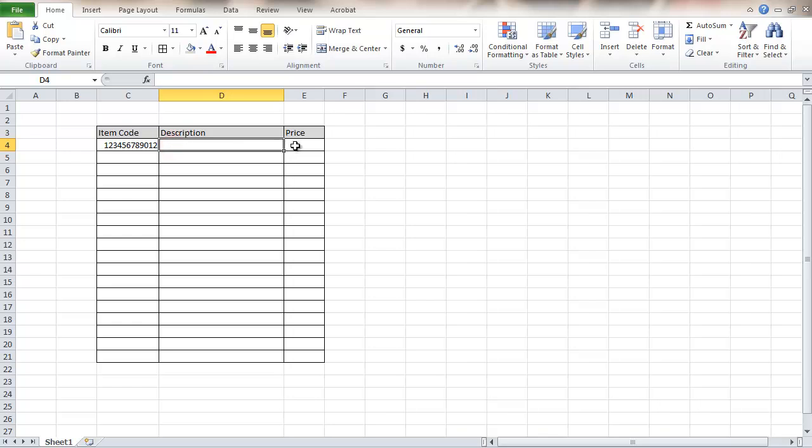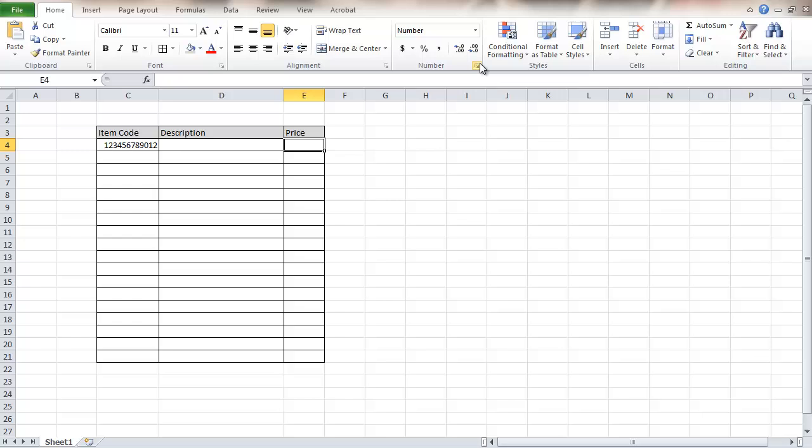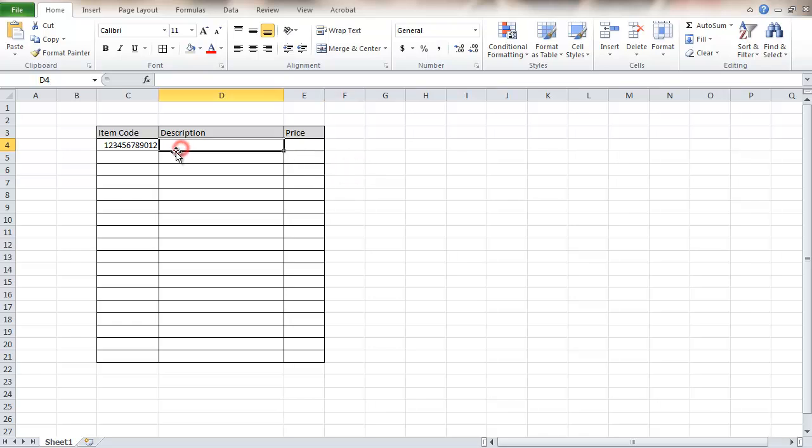Description should be okay. On the price again we'll want to go to number. That should be fine with two decimal places. Now we'd like to get a description and price from that other table. So what we'll do here is enter the VLOOKUP function.